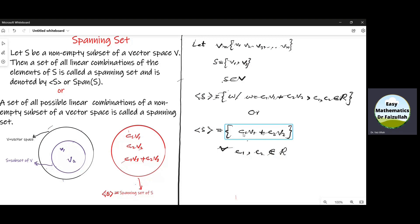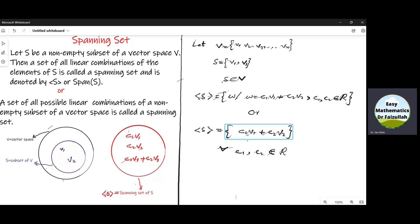There are an infinite number of elements because C1 and C2 are real numbers. We can put the value of C1 as 0, 1, 2, 3, 1/2, 1/3, −1, −2, and similarly C2 equal to 0, 1, 2, 3, −1, −2, 1/2, −1/2. So there are infinitely many elements in the spanning set S.